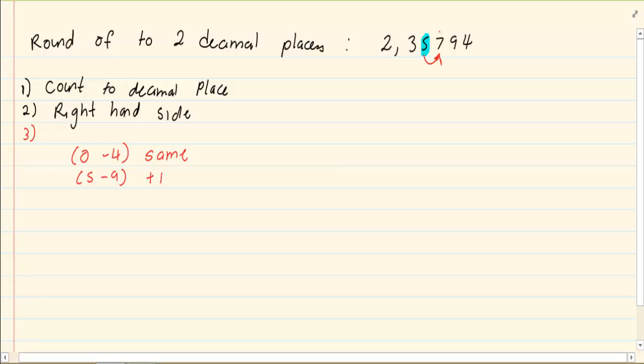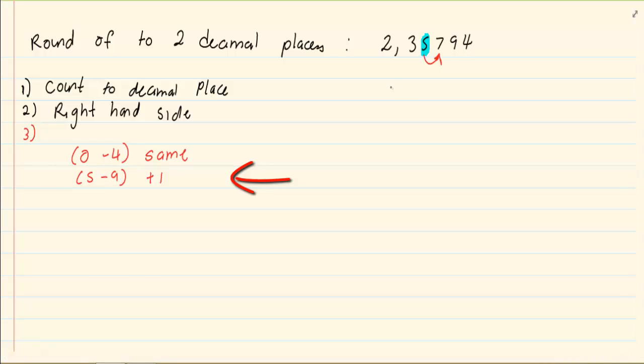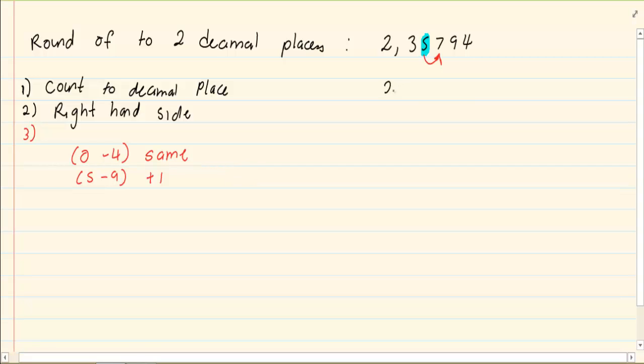So 7 falls in the category of 5 to 9. Therefore, my answer is going to be 2.36. I added 1 from 5.